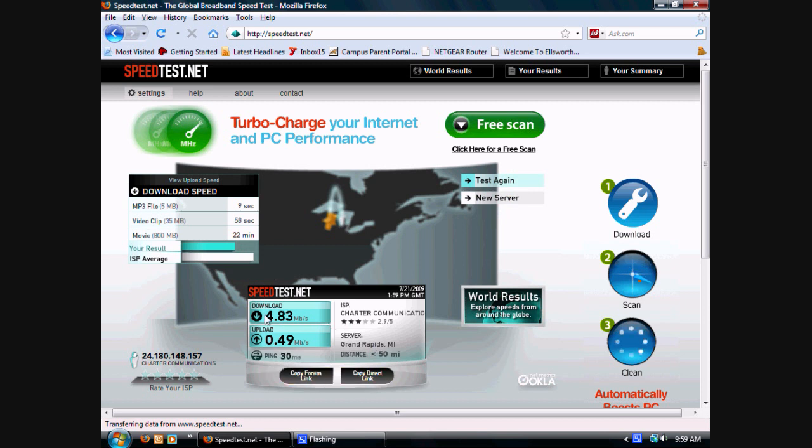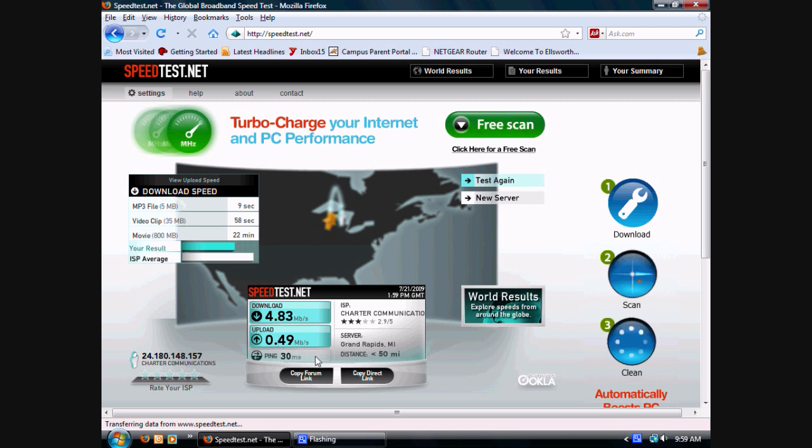So here it's done. I have 4.83 megabits per second. I know this because the b is lowercase. This one is 0.49 megabits per second, and 30 millisecond ping time, which is the time it takes to respond.